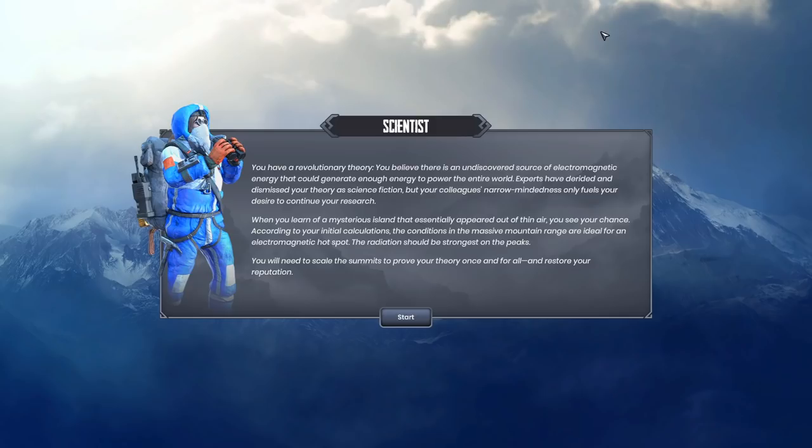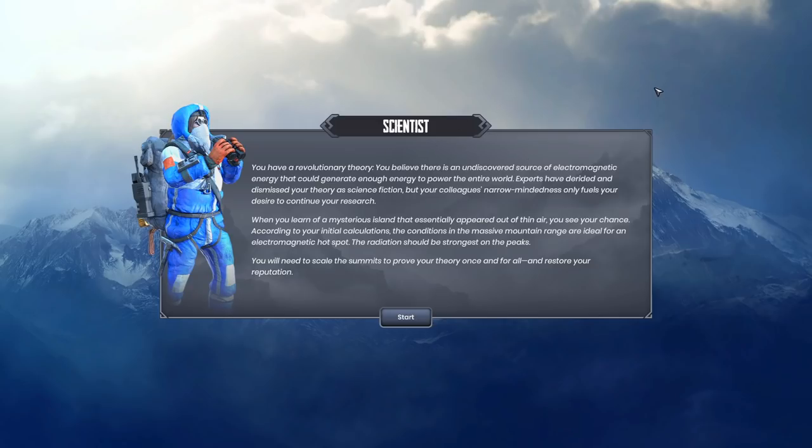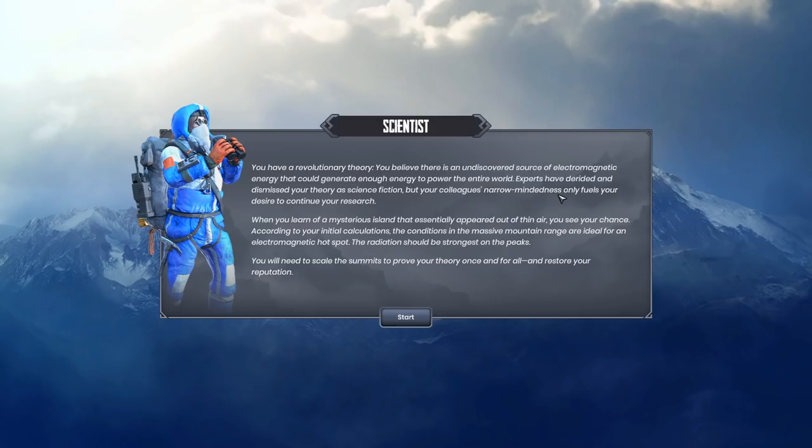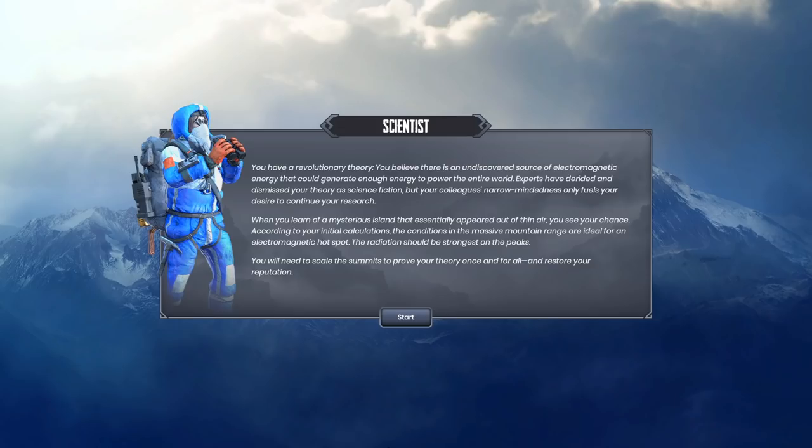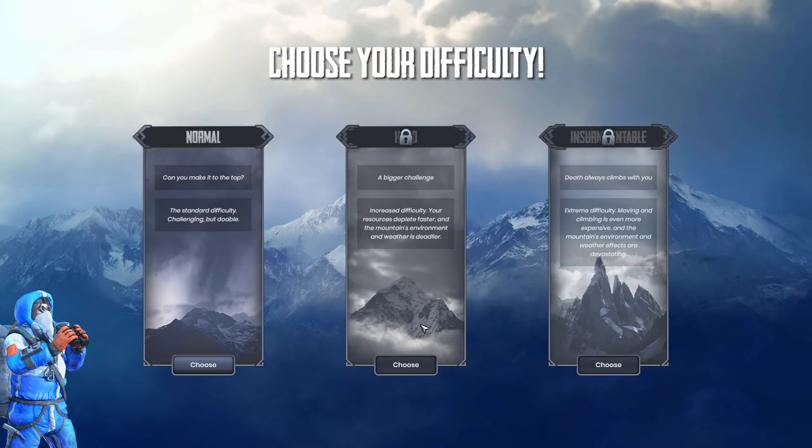So, let's get into it. You have a revolutionary theory. You believe there is an undiscovered source of electromagnetic energy that could generate enough energy to power the entire world. Experts have derided and dismissed your theory as science fiction. But your colleague's narrow-mindedness only fuels your desire to continue your research. When you learn of a mysterious island that essentially appeared out of thin air, you see your chance. The conditions in the massive mountain range are ideal for an electromagnetic hotspot. You'll need to scale the summits to prove your theory once and for all.